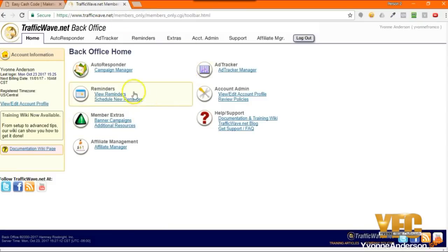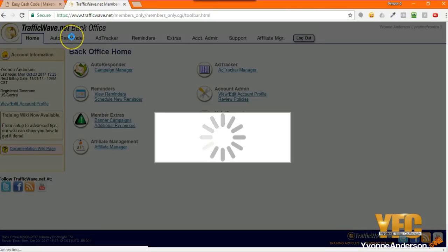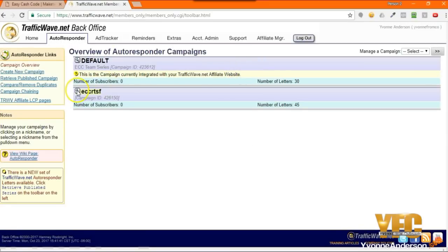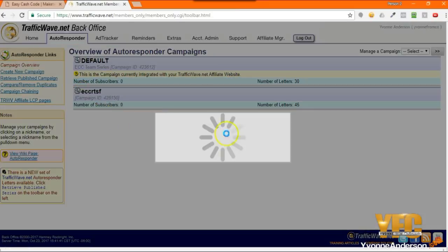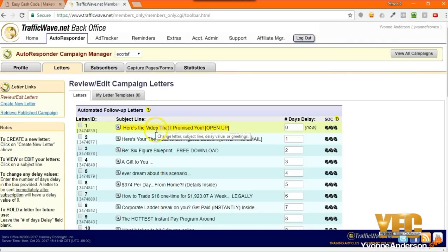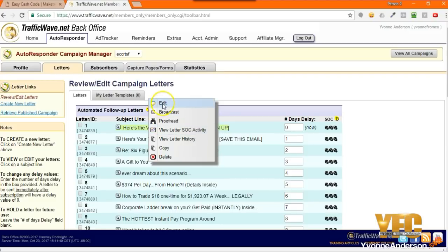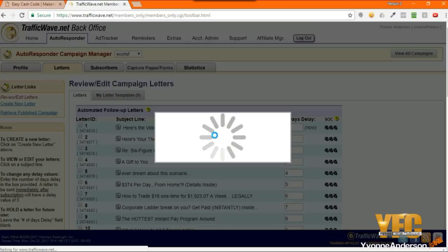Now when you go over to trafficwave.net again, this stuff you've already done. I just want to show you how to edit the specific links. I'm just going to choose my campaign and I'm going to go to letters. Then you're going to click on the subject line of each email because you have to edit all of the emails. You're going to click on it and then you're going to choose edit. Then this is going to spin for a little bit and this specific letter is going to open.